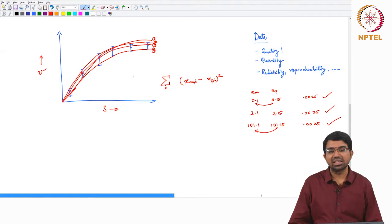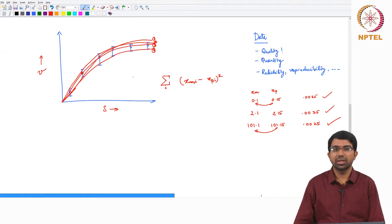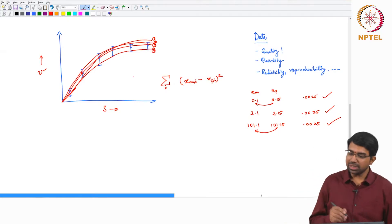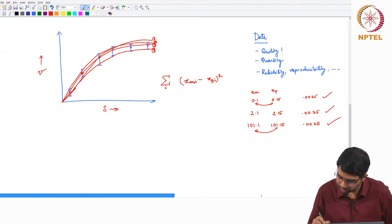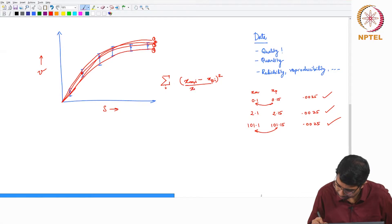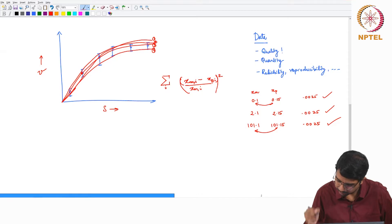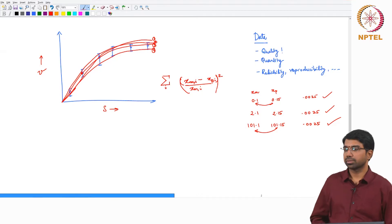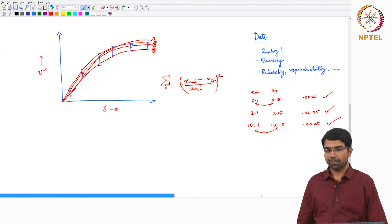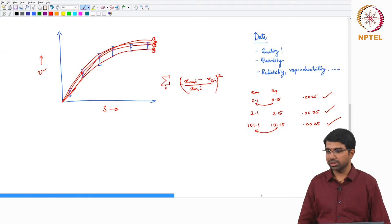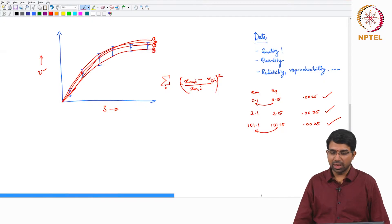So if your data scales weirdly — the dataset has a wide range of values — it could be a problem. You may have to normalize it. One easy way to do that is to divide by the measured value. This is already a little better.